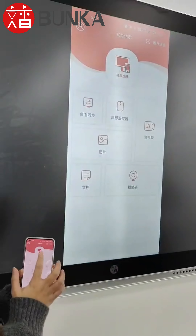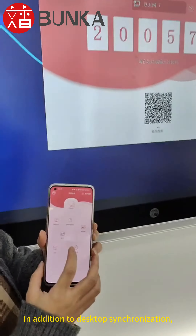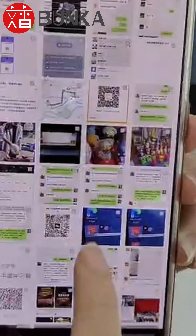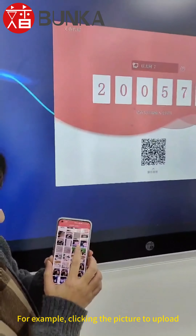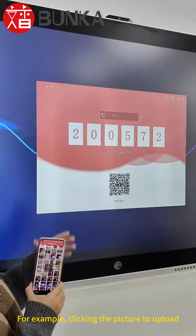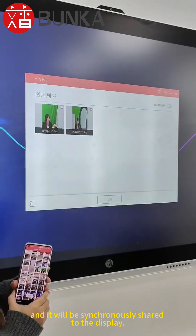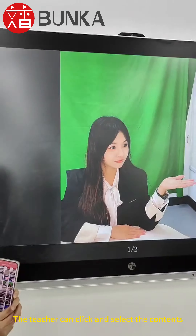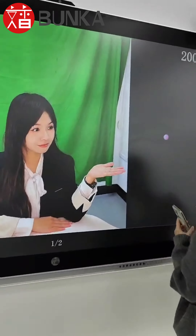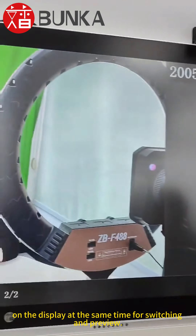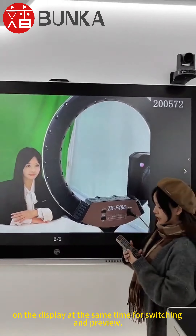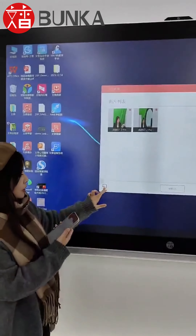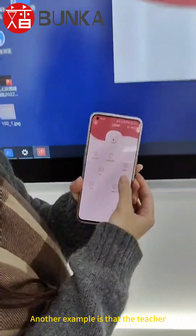The local files in the mobile phone can be shared to students to watch. In addition to desktop synchronization, it also supports the upload of pictures, audio, and video. For example, clicking the picture to upload, and it will be synchronously shared to the display. The teacher can click and select the content on the display for switching and preview.